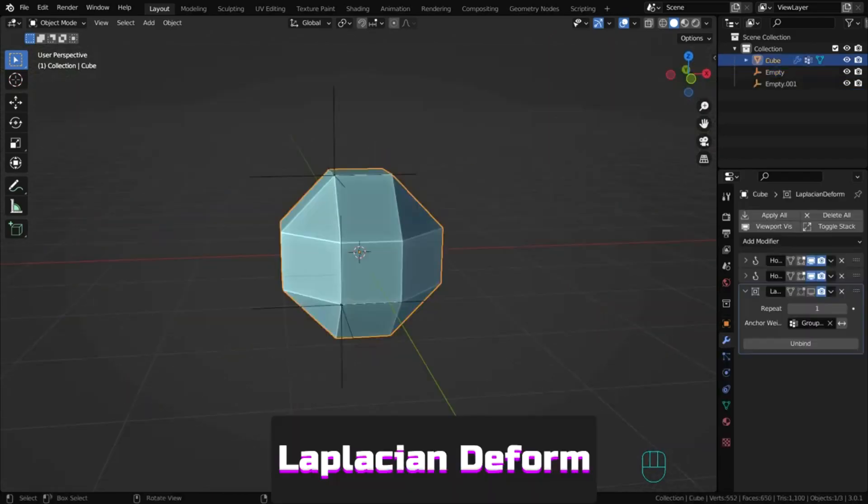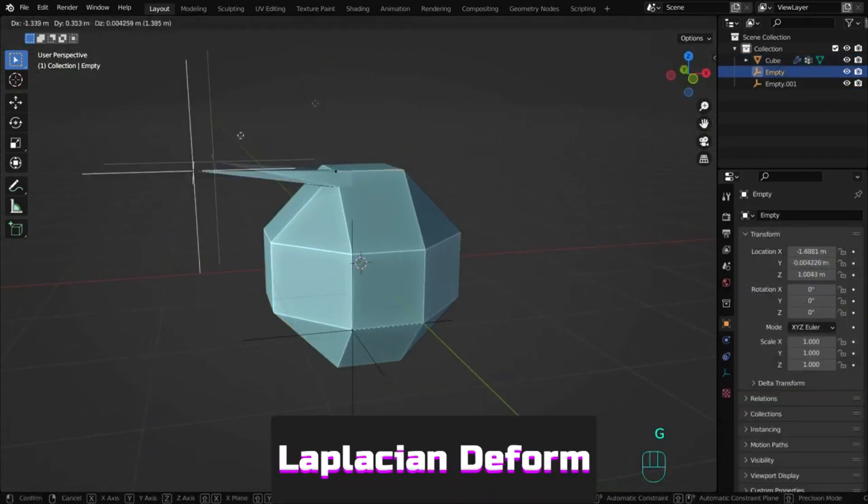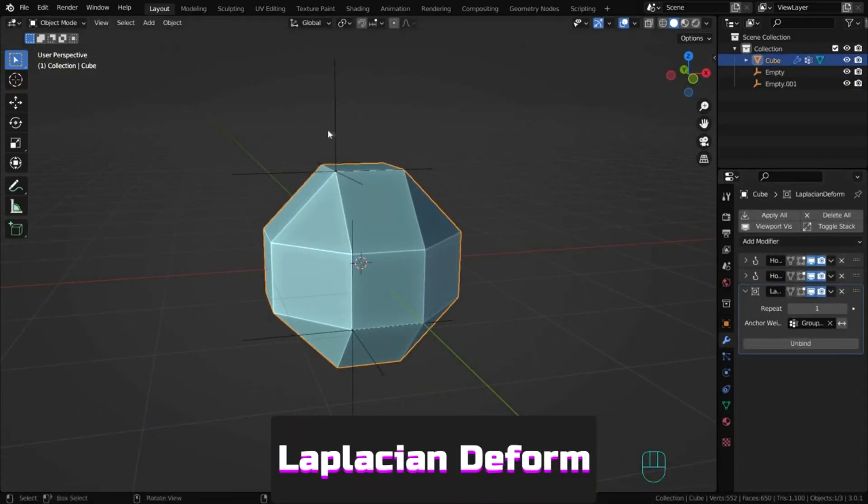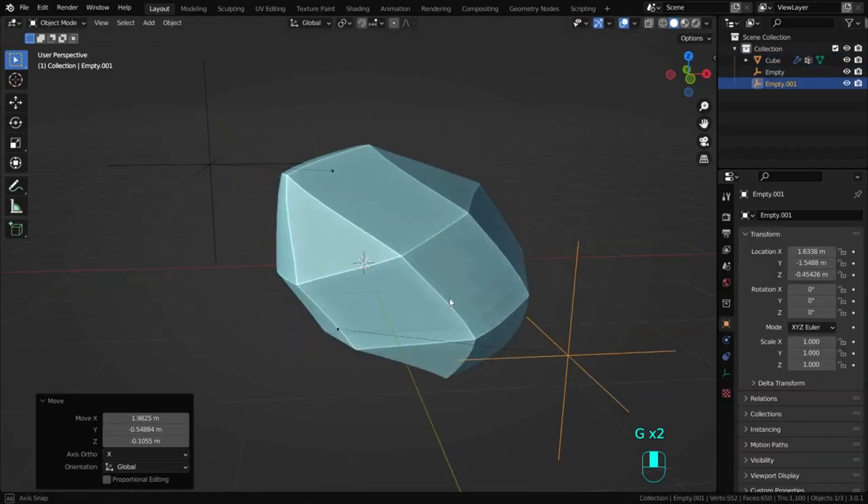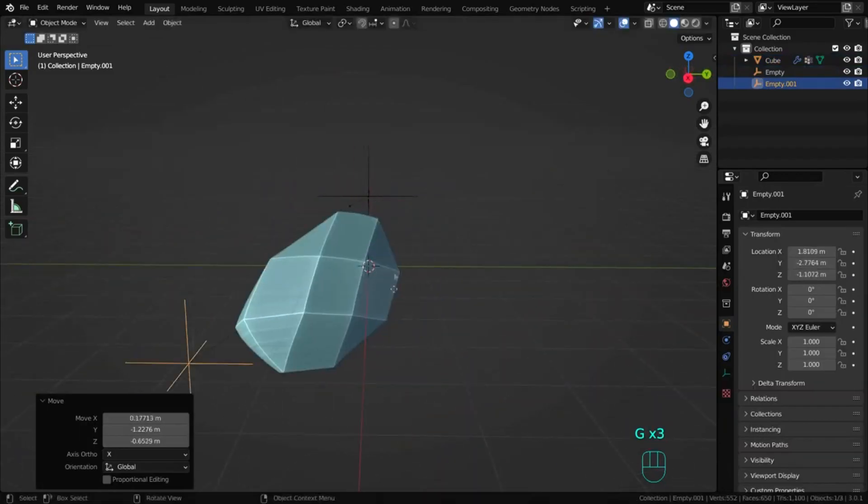Laplacian deform allows control over the entire geometry, not just vertices bound to a hook.